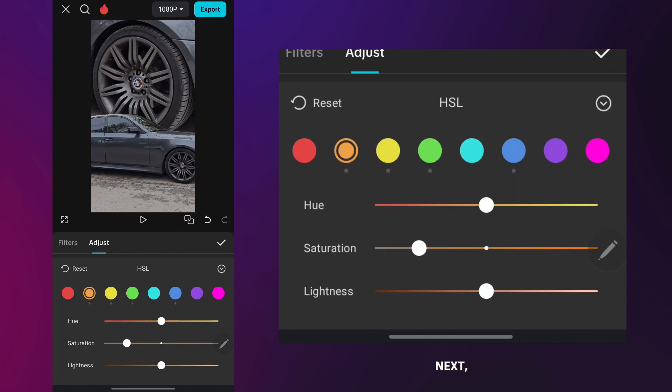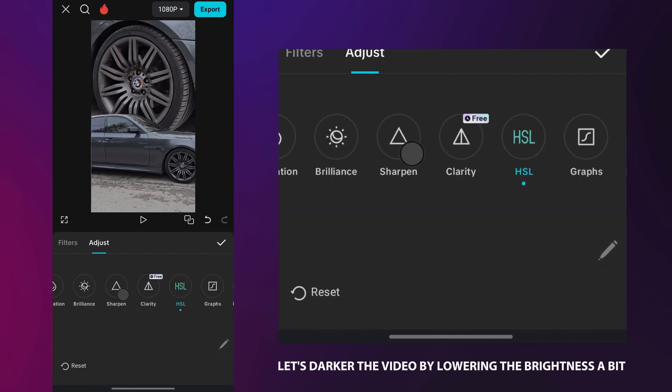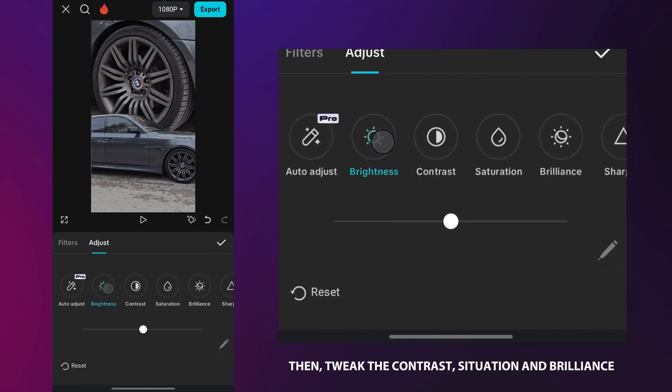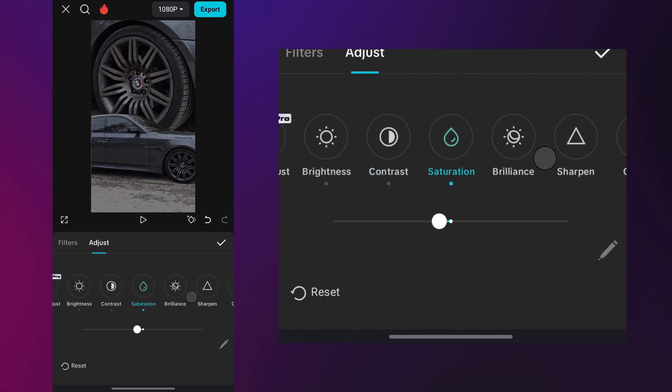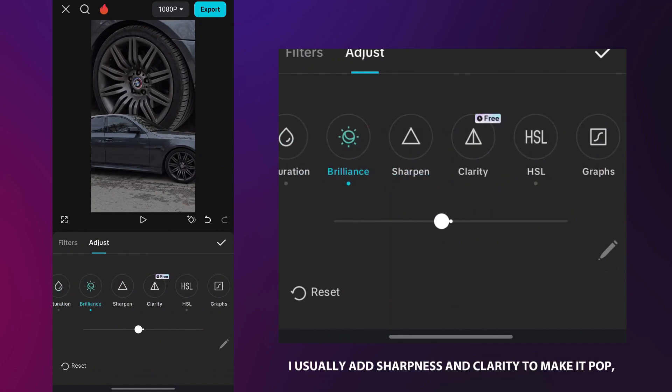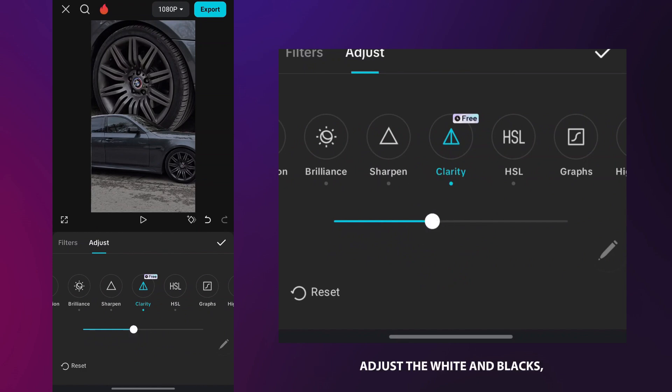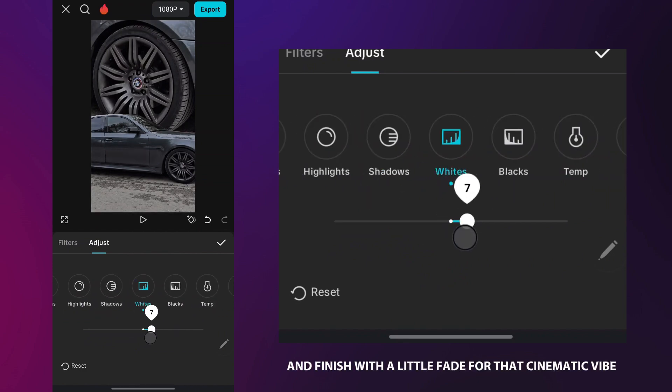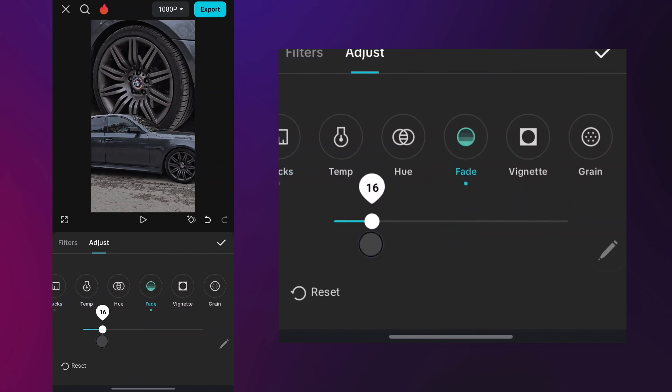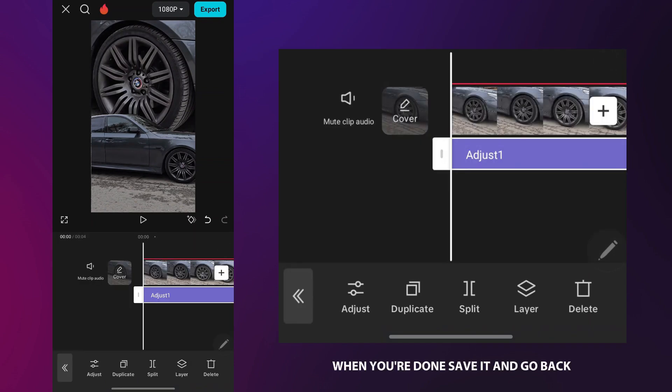Next, let's darken the video by lowering the brightness a bit. Then tweak the contrast, saturation and brilliance to match your style. I usually add sharpness and clarity to make it pop, adjust the whites and blacks and finish with a little fade for that cinematic vibe. When you're done, save it and go back.